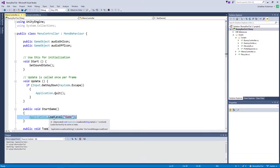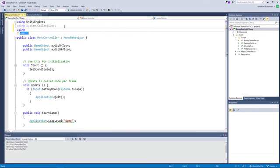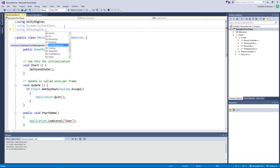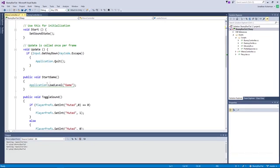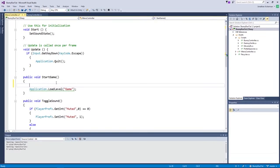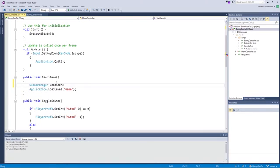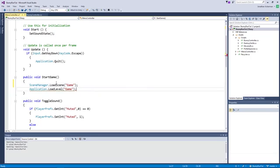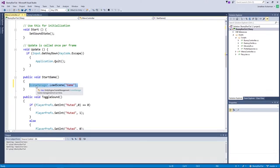But in doing so they have deprecated the load level command, so we can quickly tweak our code to use the scene manager instead. The first thing we need to do is to load the scene management package, and then instead of doing application.loadLevel we can do SceneManager.loadScene, and then we can just specify game as we did before.